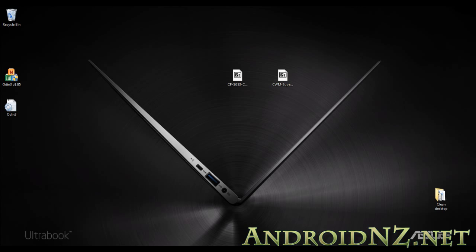Now the root happens in two parts. The first part we're showing here is a screen capture of the PC side of the root process. Then we'll switch to the second part, which is actually done on the phone. We're showing you both parts on the video here today.